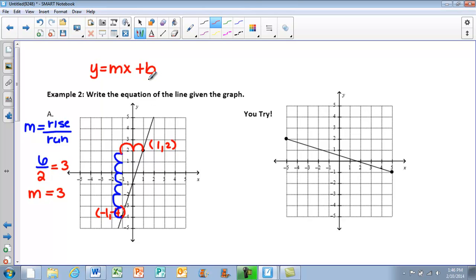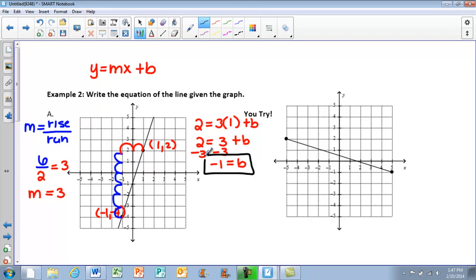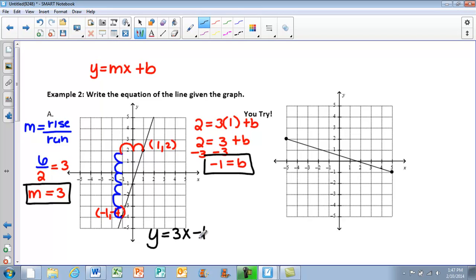Now I have to find the b value. We have two points given, so I'll pick the point (1, 2). I have 2 equals 3 times 1 plus b. 3 times 1 is 3, so 2 equals 3 plus b. Subtracting 3 from both sides gives negative 1 equals b. Now I have both my b and m values, so my equation of the line is y equals 3x minus 1.